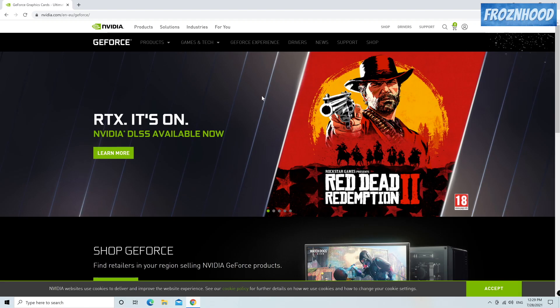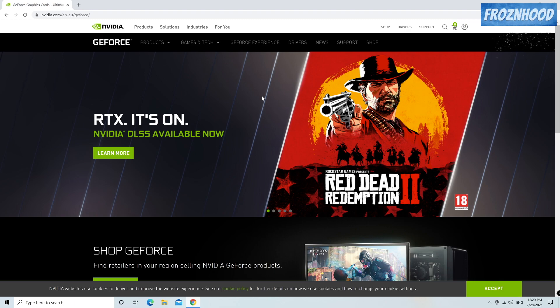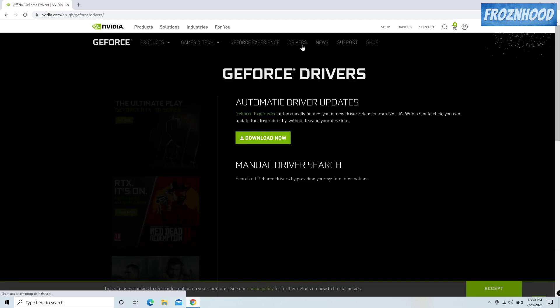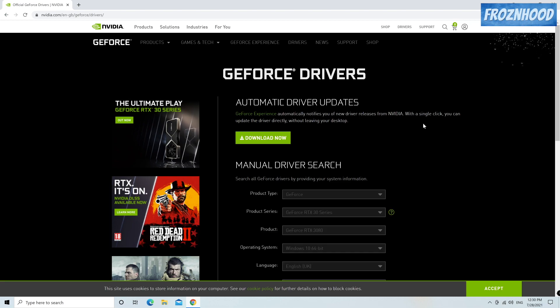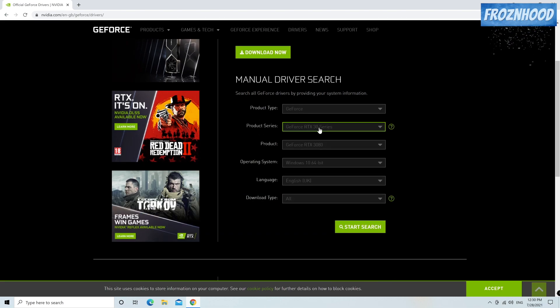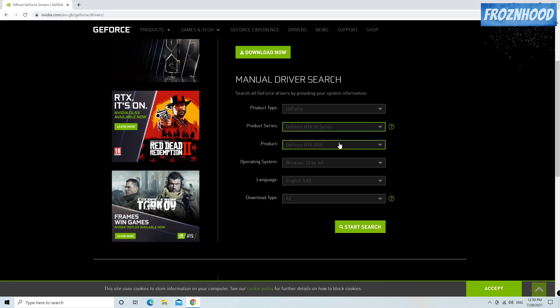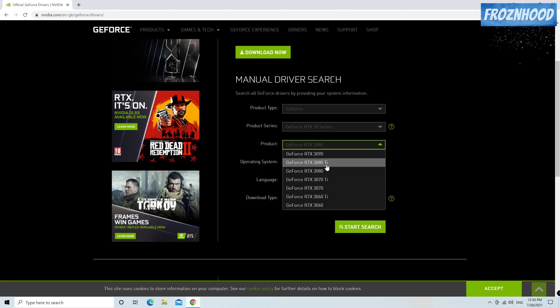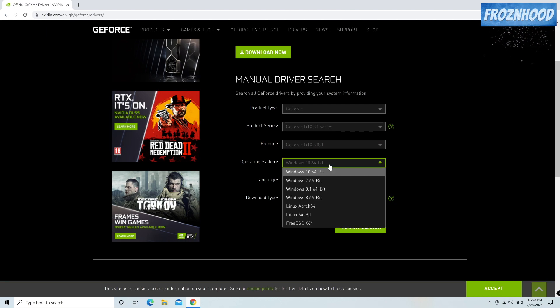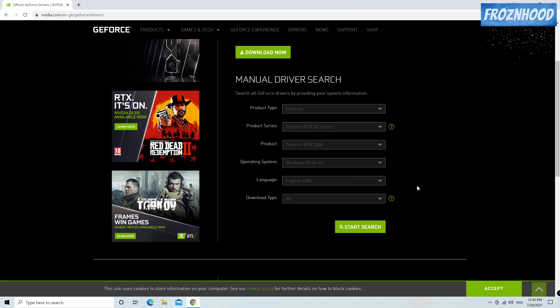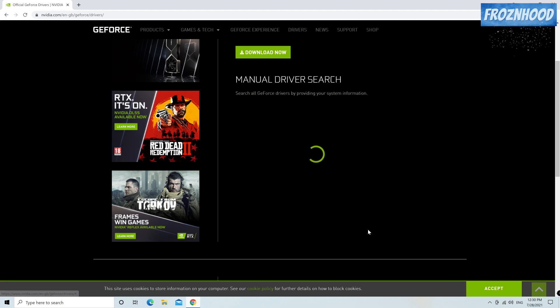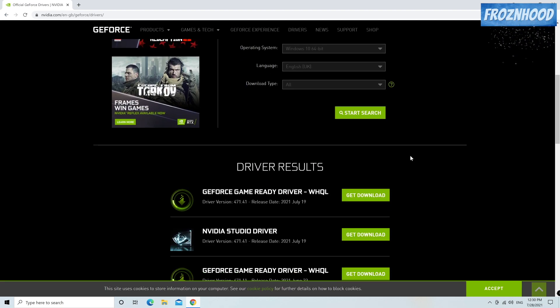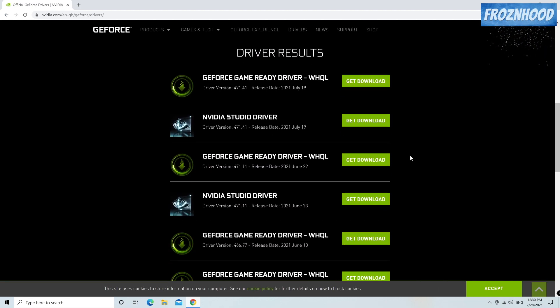Before any further steps first I recommend you to download the driver just in case. Once you have the video card model go to the Nvidia website. Go to drivers section. In the search form select the model then the operating system and press start search. You'll see a list of different driver versions and you have to choose the one you want to install.